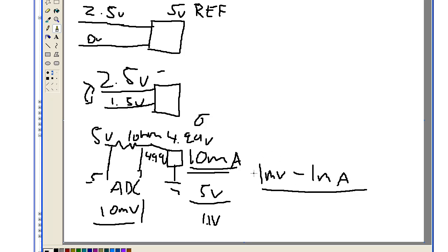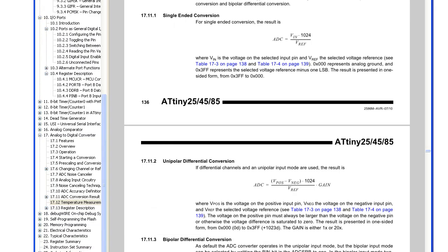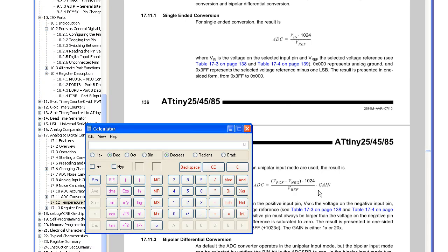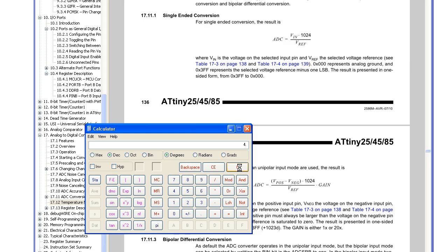So if you want a better resolution than 1mV per 1mA, you could use the 20x gain amplifier. So if we re-run our equation here and use the gain amplifier, so it would be 5 minus 4.99, divide 1.1, times 1024, divide 1.1, times 20.